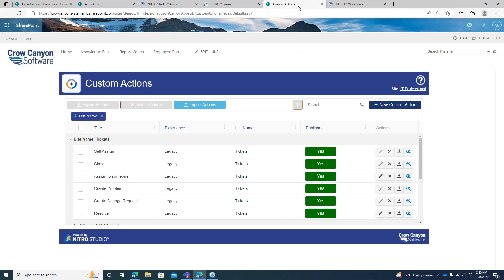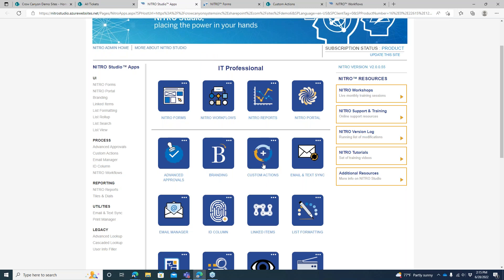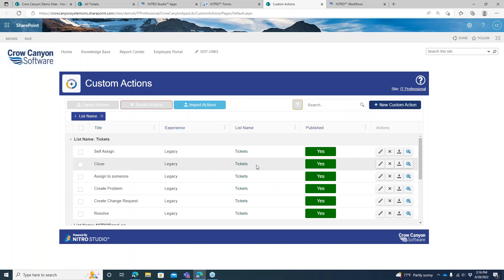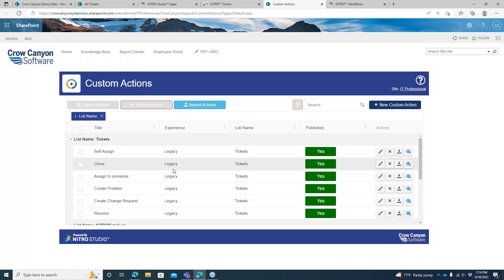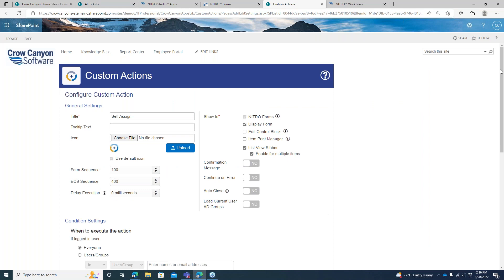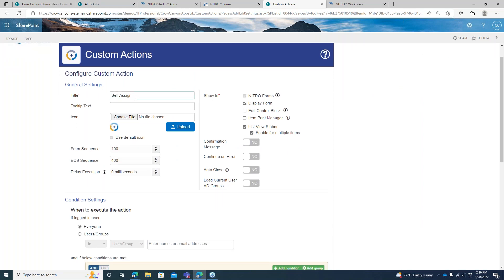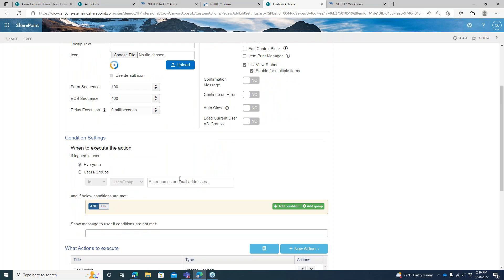Let me show you what the custom actions look like and what the ones we built out of the box look like. From the Nitro Studio app page, go to custom actions — that's going to pop open the custom actions tab where you can see the different actions in different lists. You want to focus on the tickets list because that's where the main bulk of action is going to be happening. We have a couple different experience styles: the legacy experience, which is the way we've always done things.